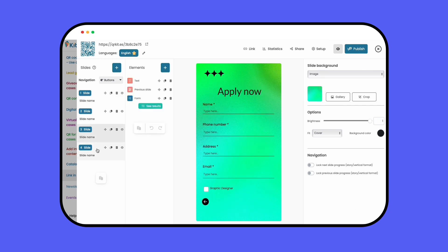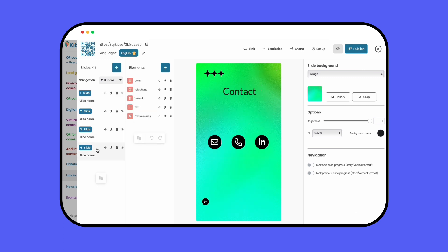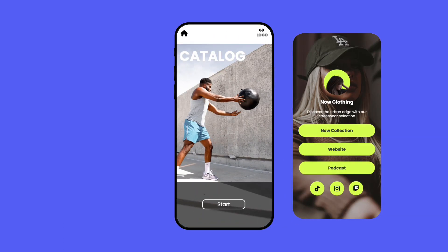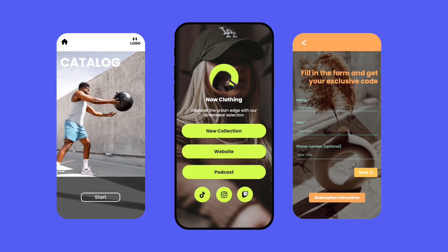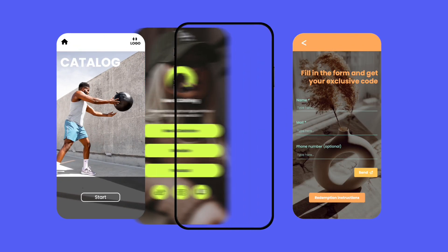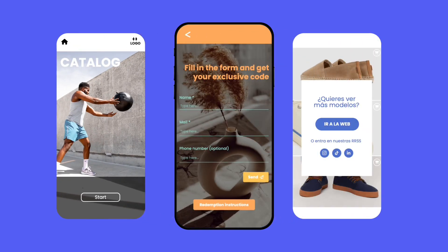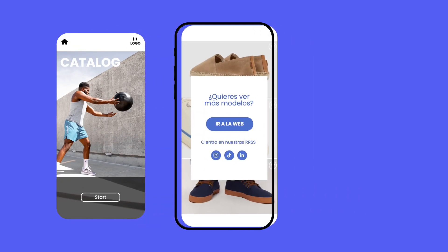Here are a few of our favorite ones: an interactive catalog, an amazing link in bio, a kite for your special deal, and much more.